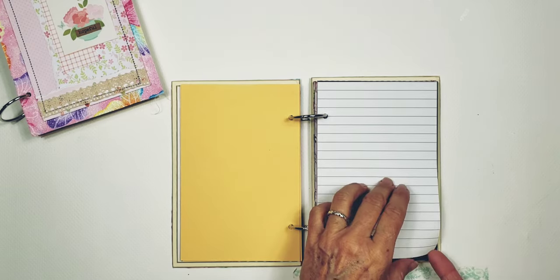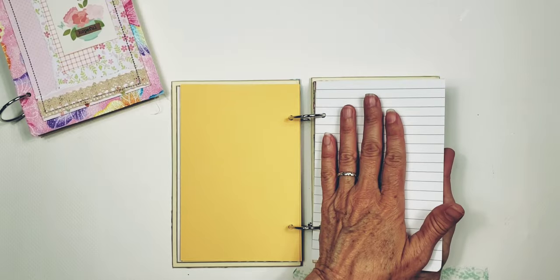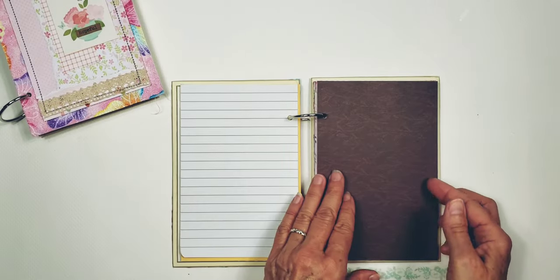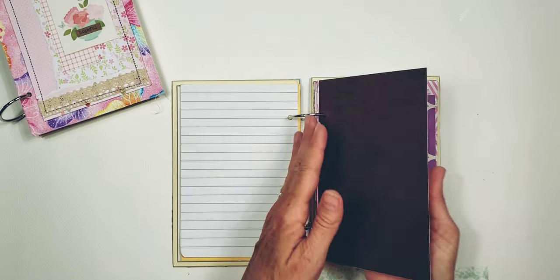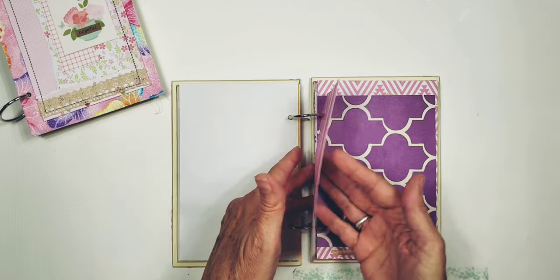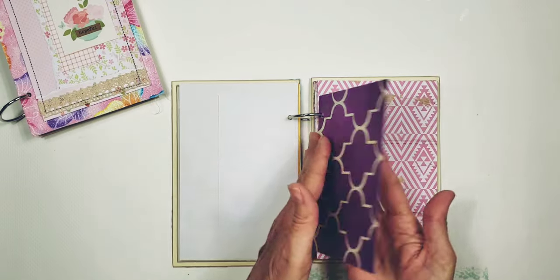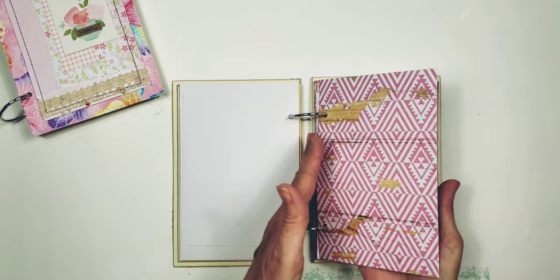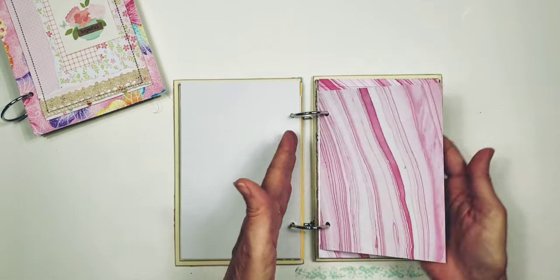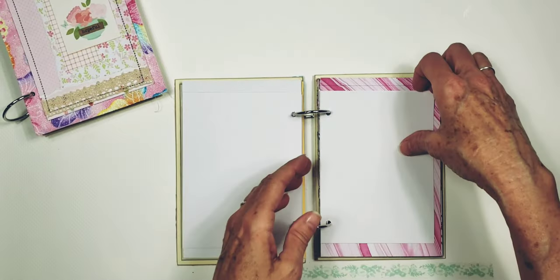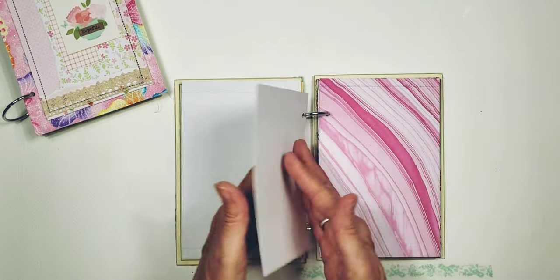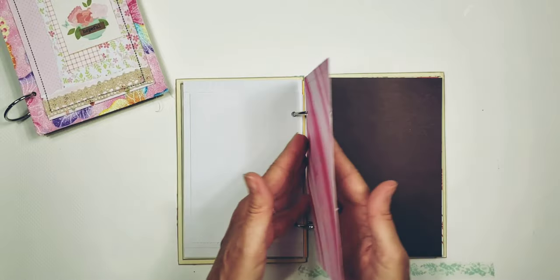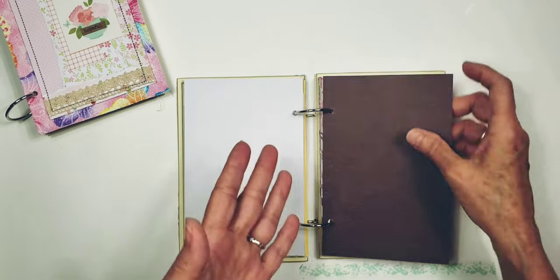I also included some writing pages, some lined pages, so you can take notes or write about your summer vacation or summer vacations of the past or what you want to do or what you did do. Maybe it is a self-improvement kind of journal.